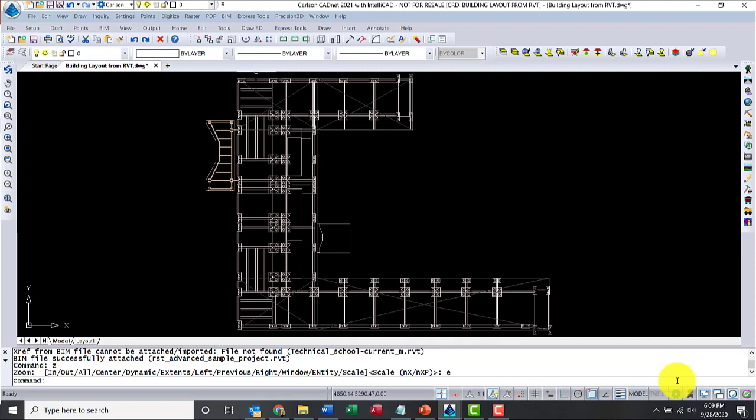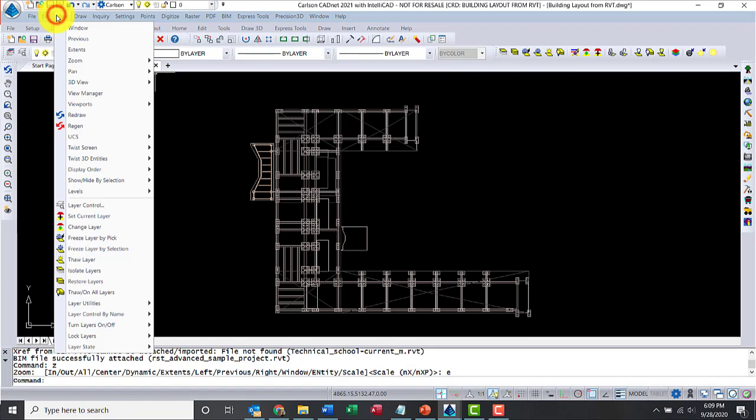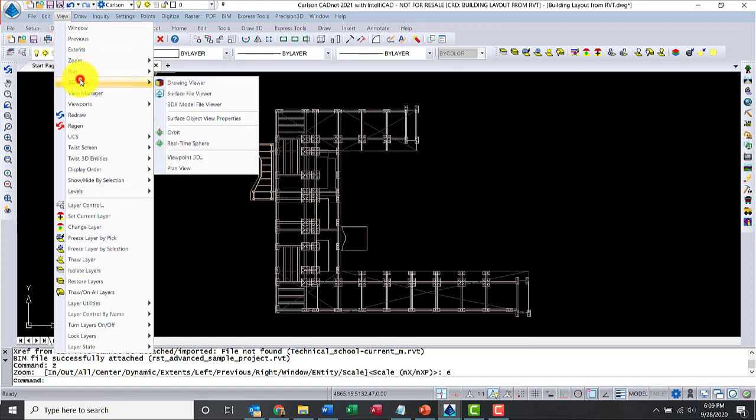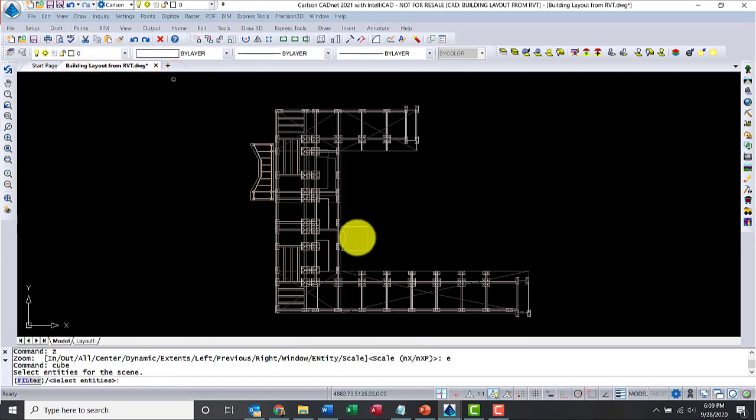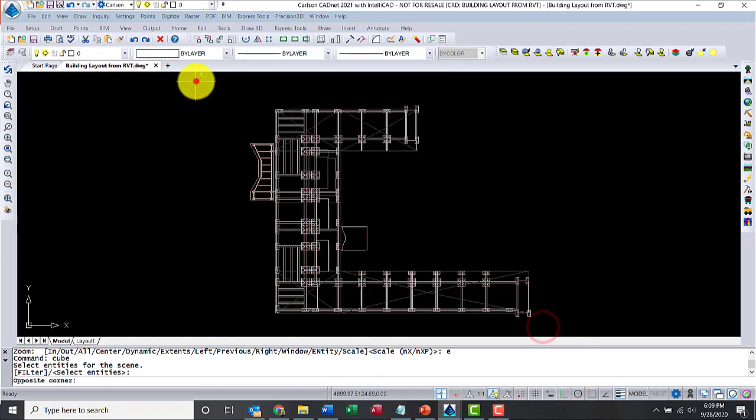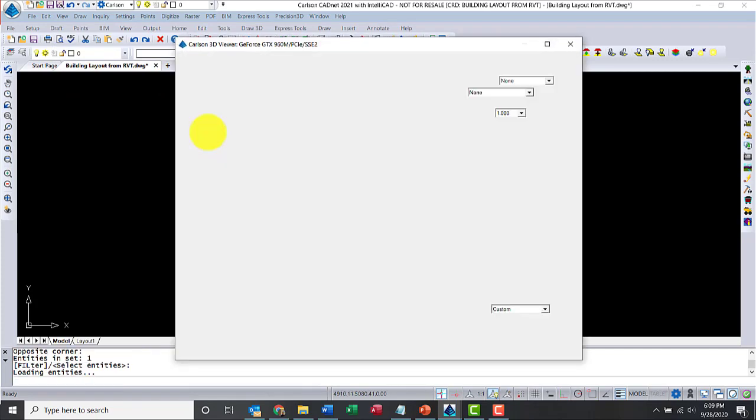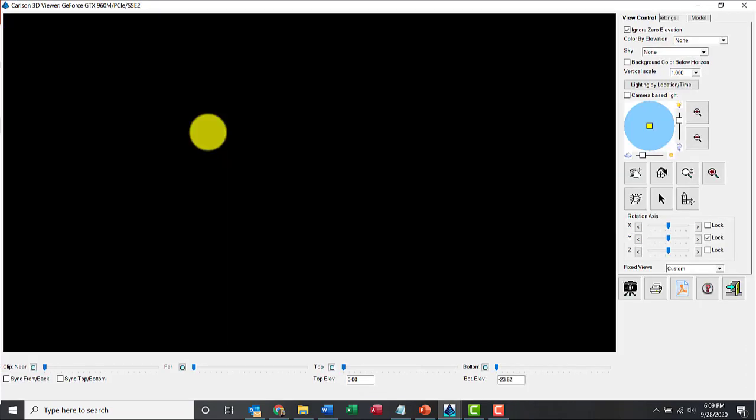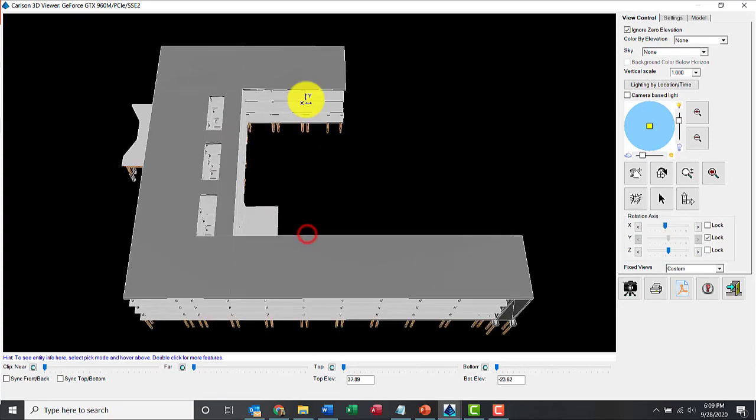We'll go ahead and do a Zoom Extents. Now let's see what we brought in. Let's go to View, Drawing Viewer. We can select all the entities here. Perfect. All right, there's our model.